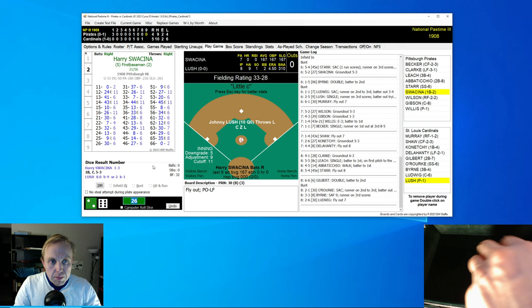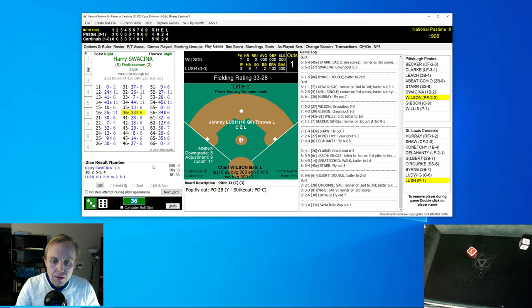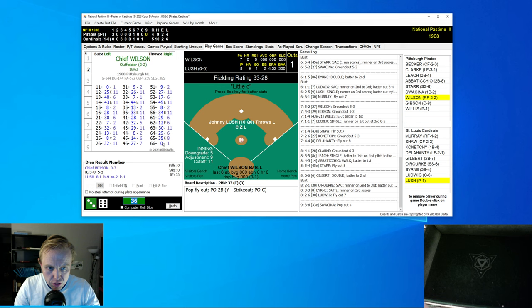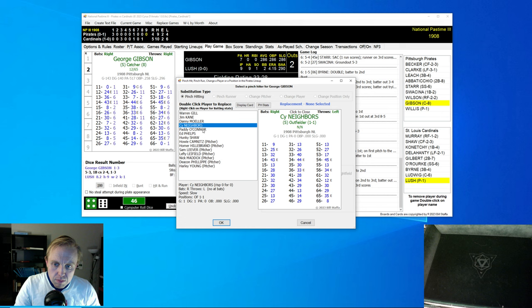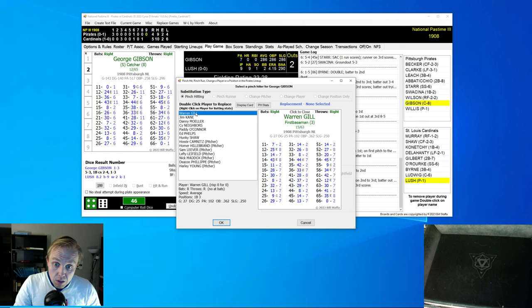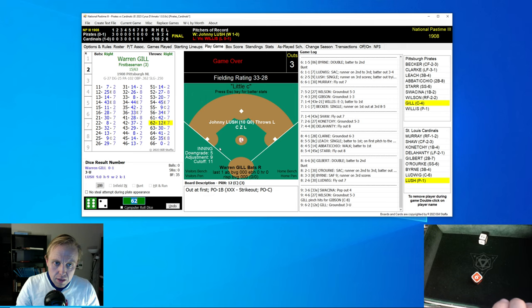5-4 Cardinals, top of the ninth inning. Johnny Lush trying to get that complete game. Swasina pops up to Gilbert, that's the first out. Chief Wilson hits a little ground ball to Byrne, that's the second out. George Gibson is up and we're going to look up and down this bench. We're going to pinch hit with Warren Gill. Warren Gill hits a ground ball to the first baseman. Konechi's on it, he runs the bag and he makes the play.